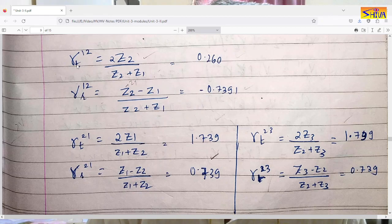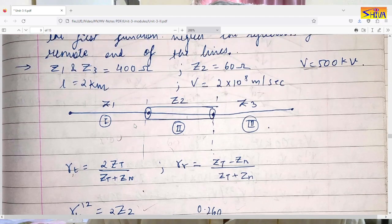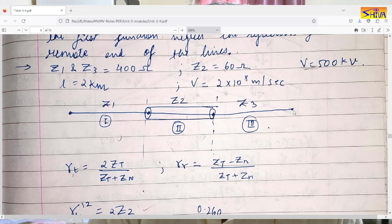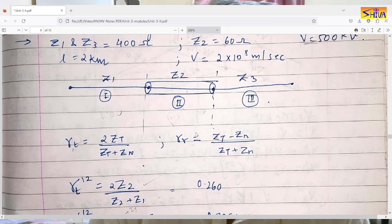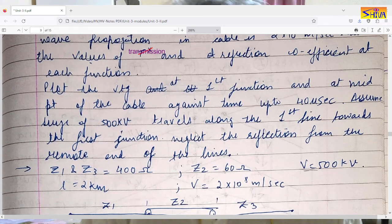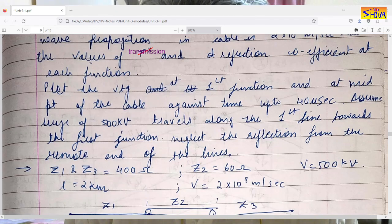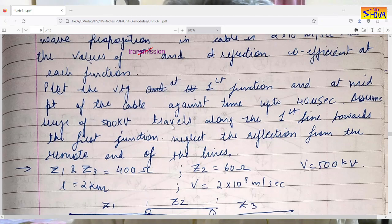That completes part one — we have computed transmission and reflection coefficients at both junctions, considering entry from 1 to 2 and from 2 to 1. We are neglecting the reflection at the far termination, so we do not compute coefficients from 3 to 2. Now for the second part: plot the voltage at the first junction and at the midpoint of the cable against time up to 40 microseconds, assuming a surge of 500 kV and neglecting reflections from the remote end.